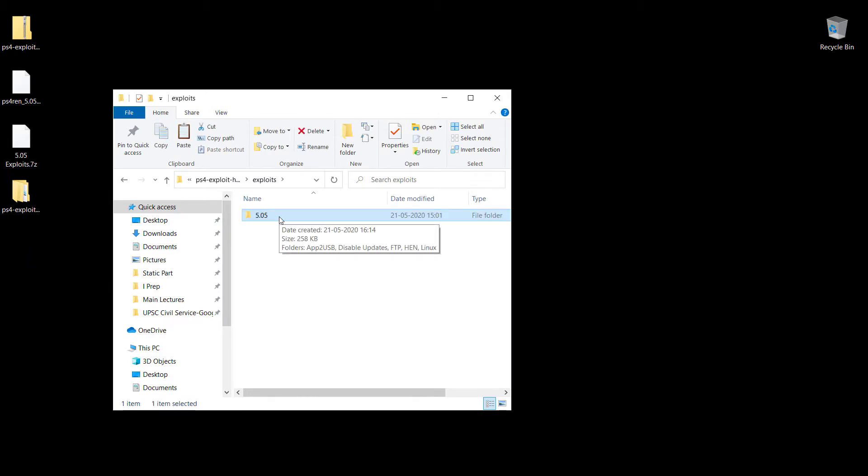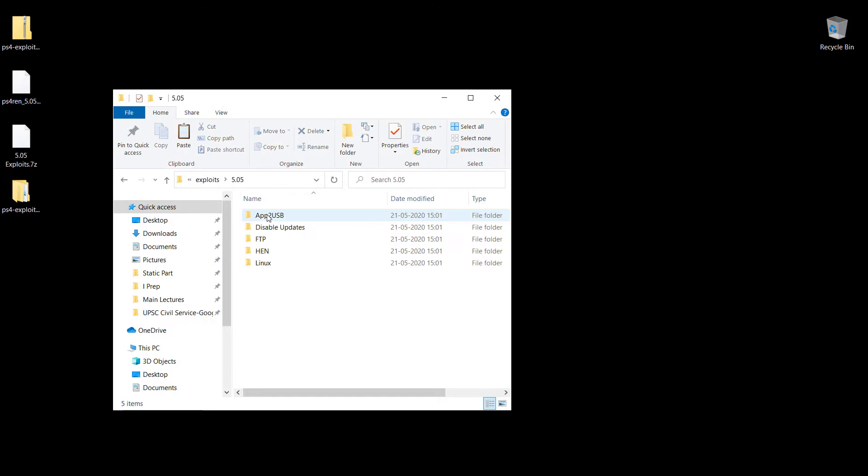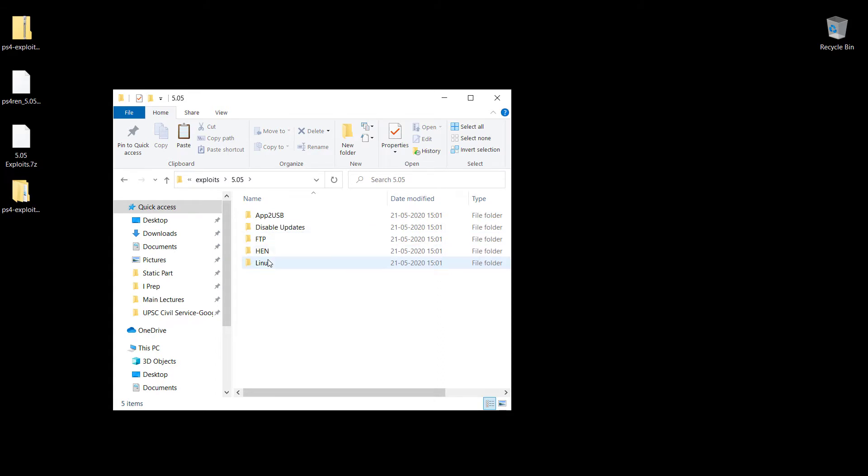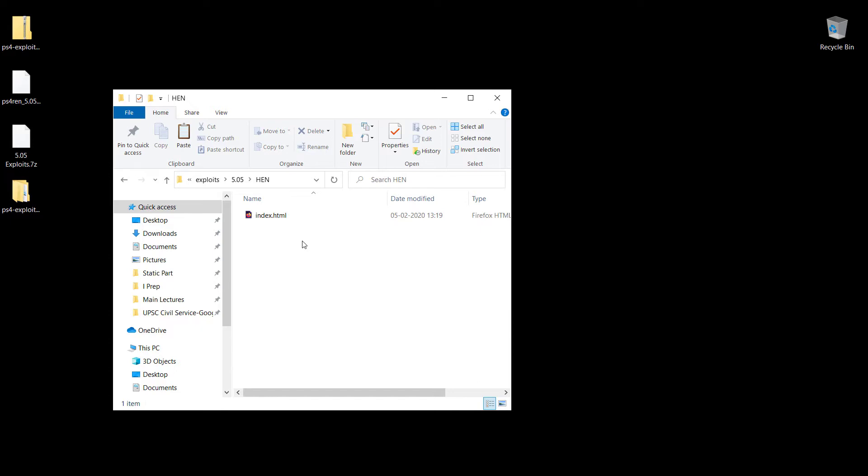First of all, within the exploits folder you need to have a firmware version folder. 5.05 is my version, and I'm going to go into that folder. As you can see, I have five exploits here: app to USB, disable updates, FTP, HEN, and Linux. HEN is a homebrew enabler. Most of these exploits have just an index.html file.